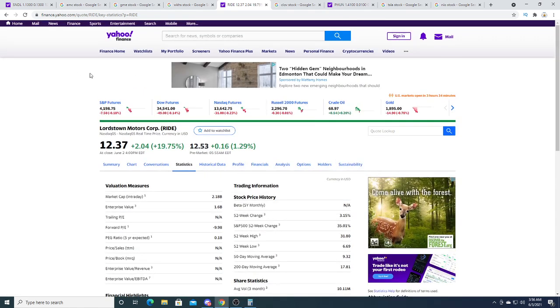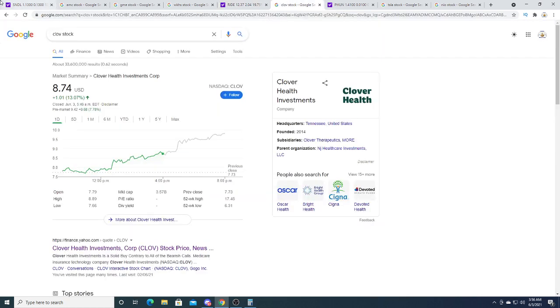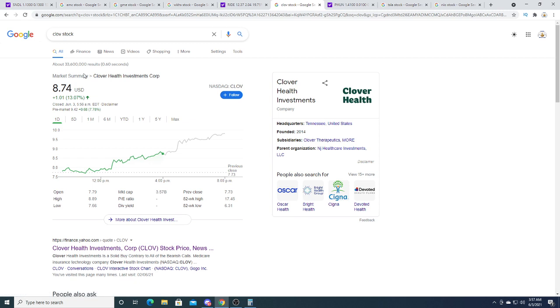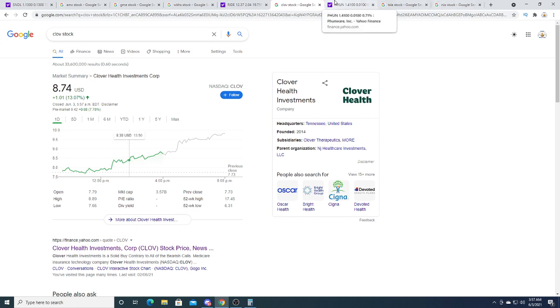Clover Health is also getting short squeezed right now. I had a position with this. I sold out for fifteen percent profit. I could have gotten away with at least fifty or more. This stock could go to like twelve or thirteen dollars in the short term.